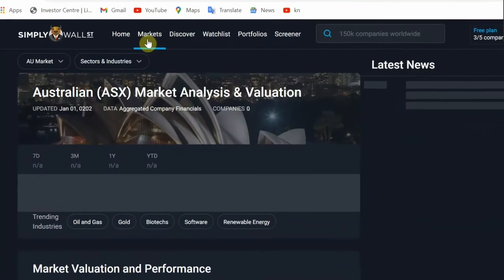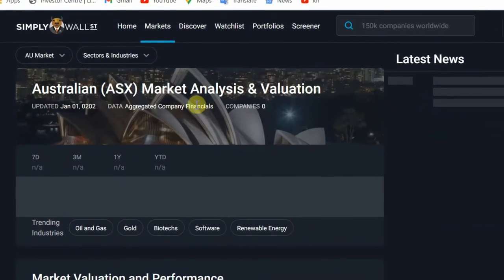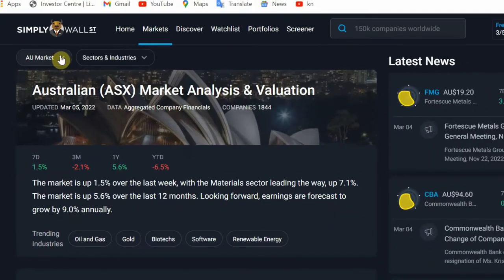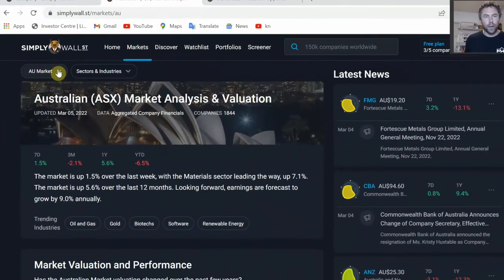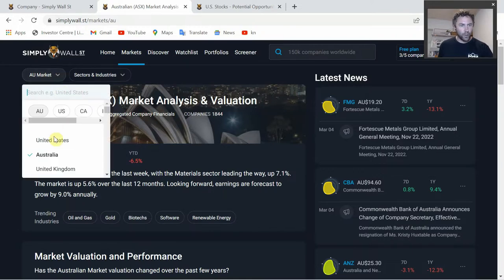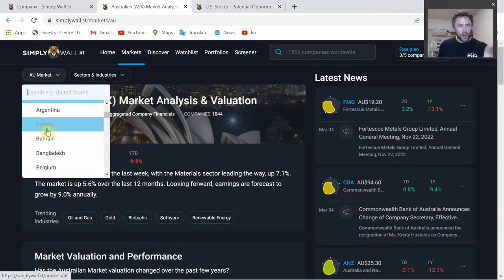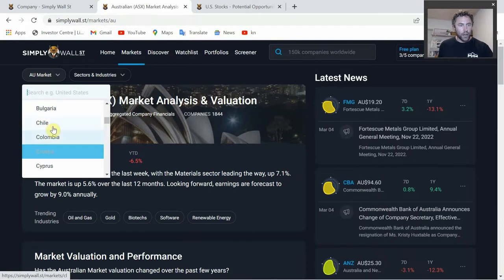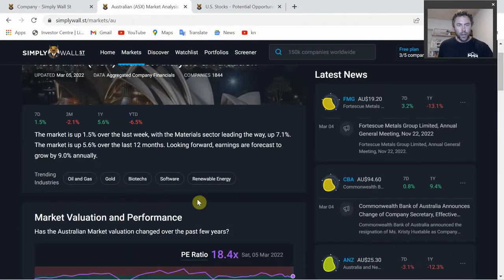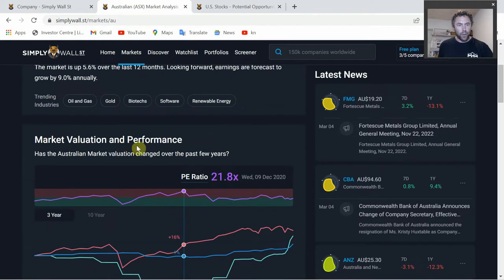The next tab is Markets. They've got a number of different markets - like I said, over 100,000 stocks on Simply Wall Street. There's only been once or twice I've searched for a company and it wasn't on there - I think it was some very small, illiquid company. You can scroll down the list which gives you access to all these different markets across the world, along with market valuation and performance data.